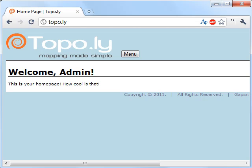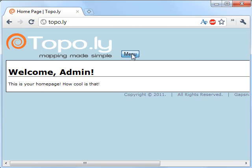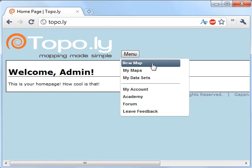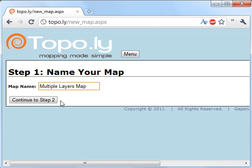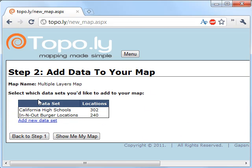If you go to the Topoli website, topo.ly, and log in, we'll go ahead and select 'Create a New Map.' When we do that, it'll ask for a map name, so let's call it 'Multiple Layers Map,' and we'll continue to Step 2.